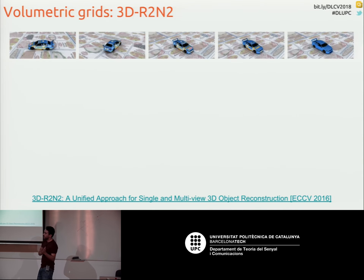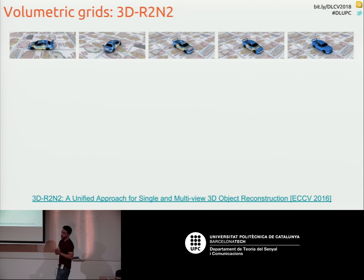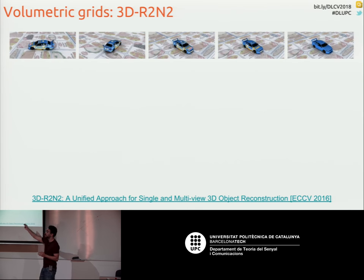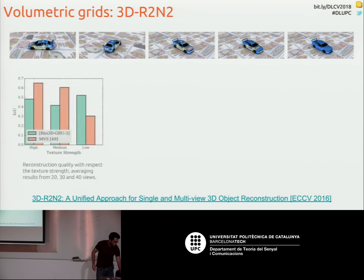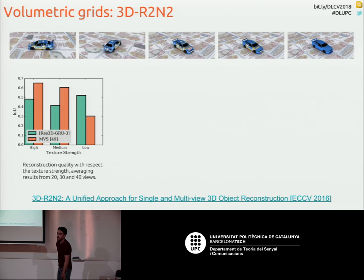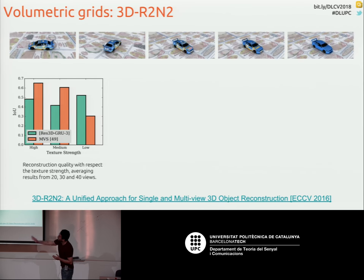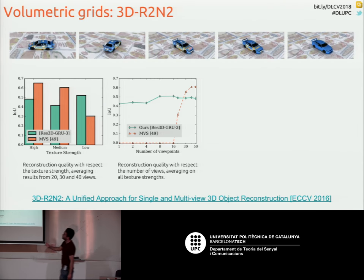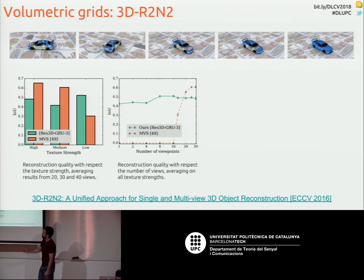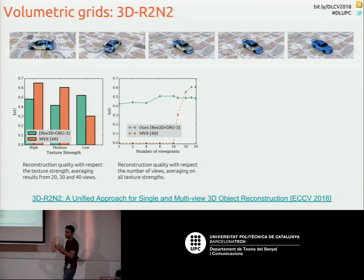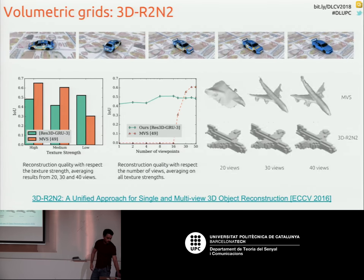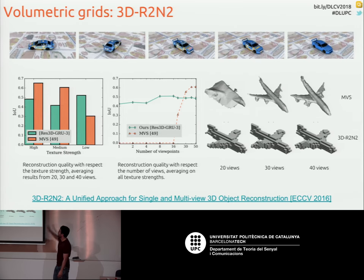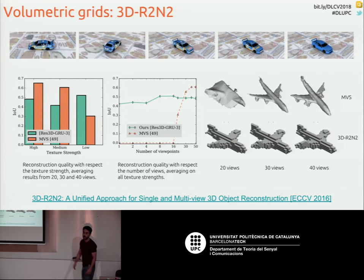In their experiment comparing the proposed method to classical multi-view stereo, when texture detail is high the reconstruction from multi-view stereo is better. But when texture is low, the proposed method outperforms the classical one. With respect to number of images, multi-view stereo doesn't do a good reconstruction until it has around 20 views, while the proposed method is already able to reconstruct something from just one view. Some visual examples show results at 20, 30, and 40 views.